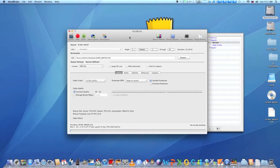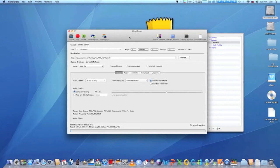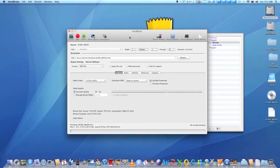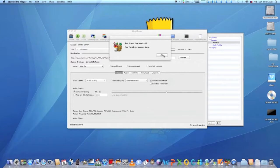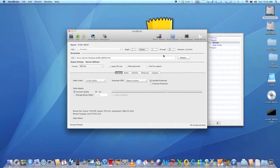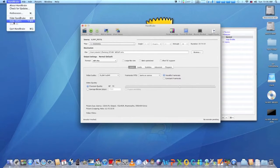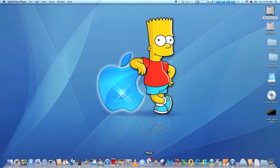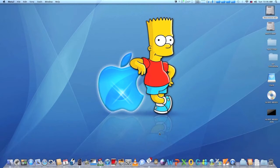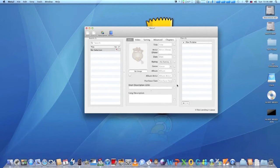When Handbrake gets done, quit the application and run MetaZ. MetaZ is a free application that allows you to insert movie covers, movie ratings, actor info, brief description of the movie and even category to your ripped movie file. I have a link below so you can easily find and download MetaZ.